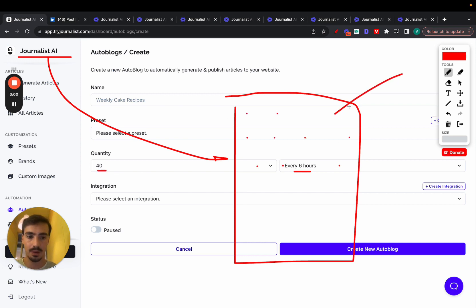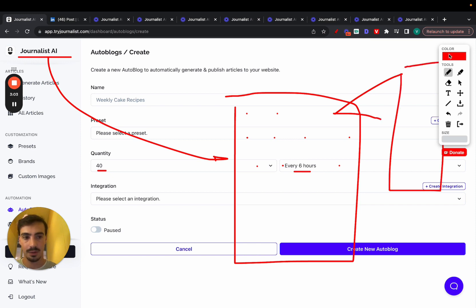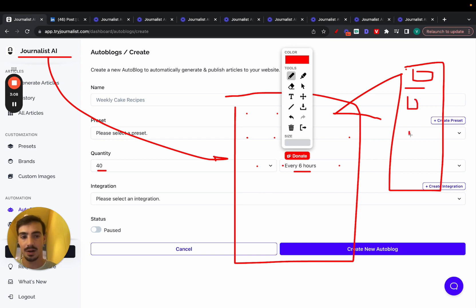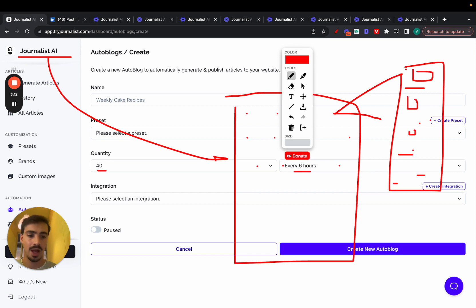And if we expand on these articles, these will all have a featured image, a table of contents, in-article images, in-article videos, bullets, tables, quotes, internal links, external links, calls to action, conclusions.